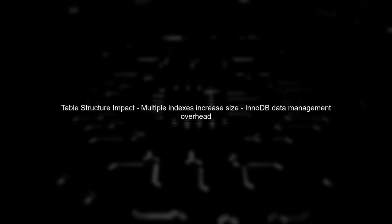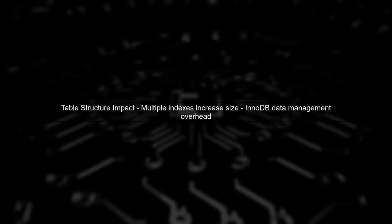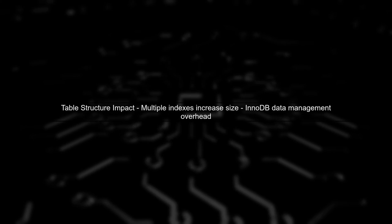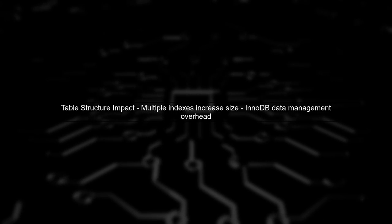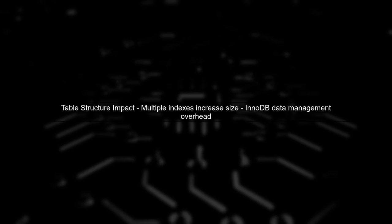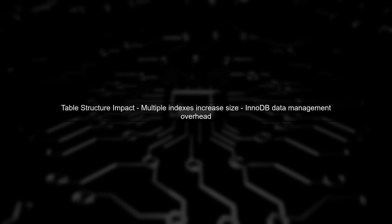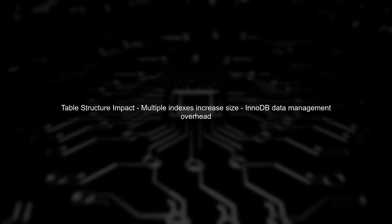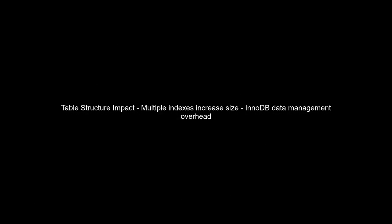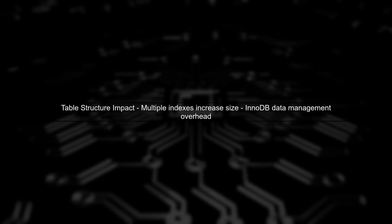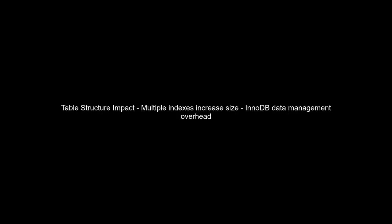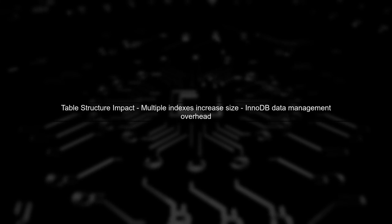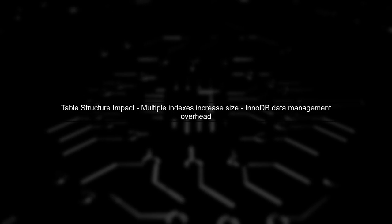Given the structure of the pagelinks table, which includes multiple indexes, it's not unusual for the size to increase significantly during the import process. The size of the table can grow due to the overhead of indexes and the way InnoDB manages data.